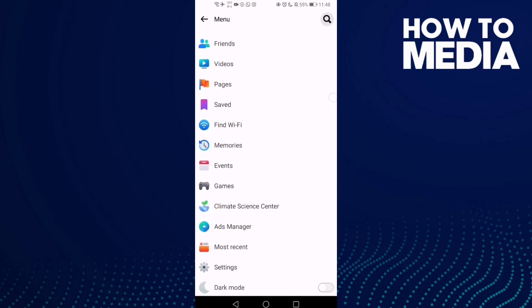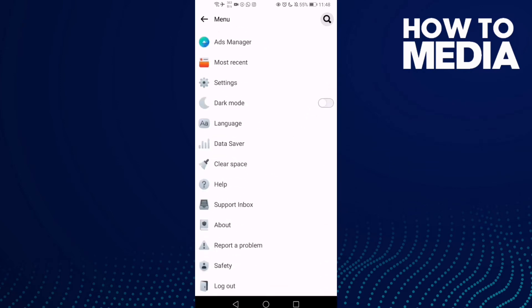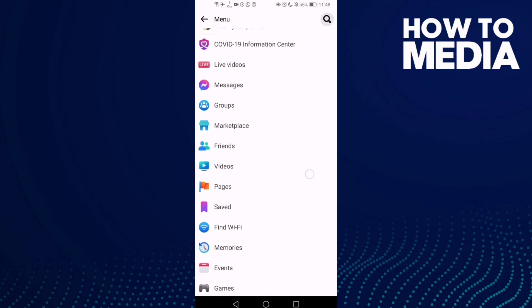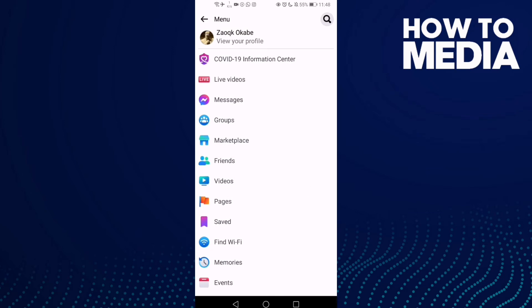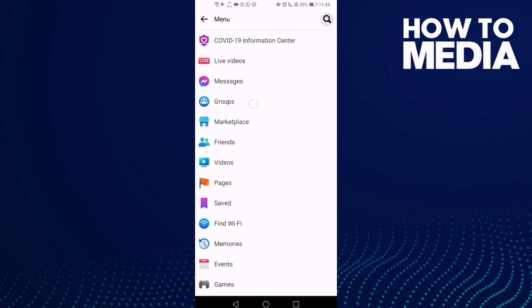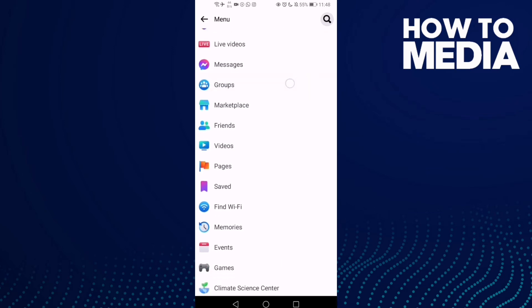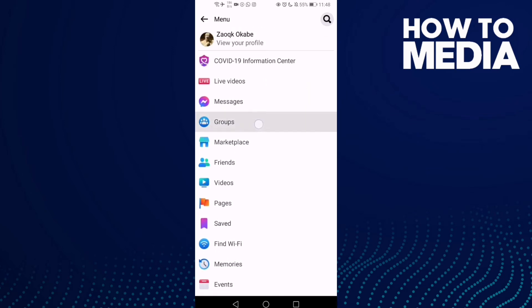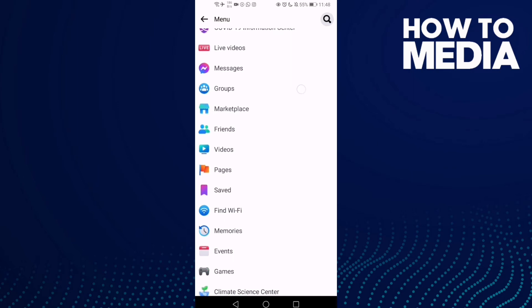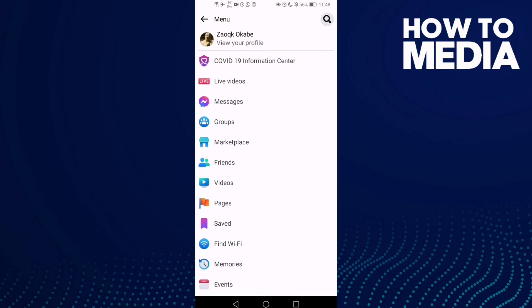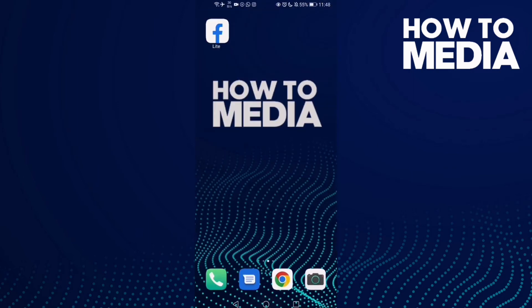Here you will find this one — Groups. Just click on it and you can find groups on Facebook Lite.